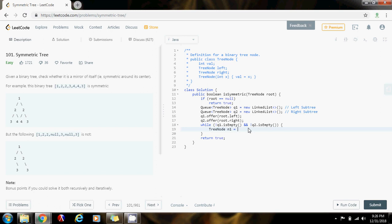Also, pointer to node n2 gets the value of q2 dot poll.